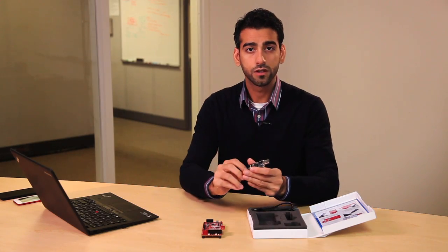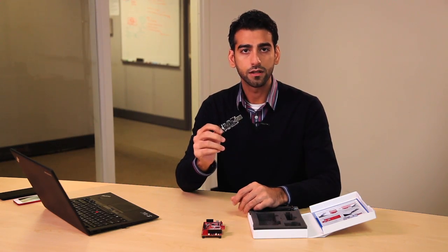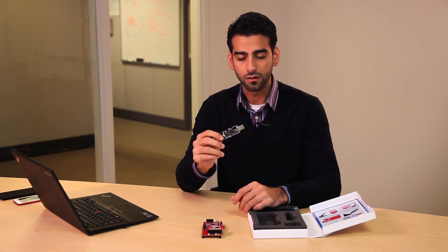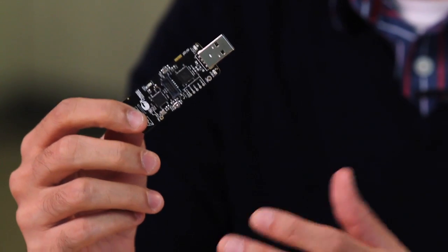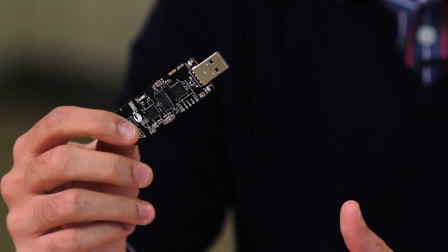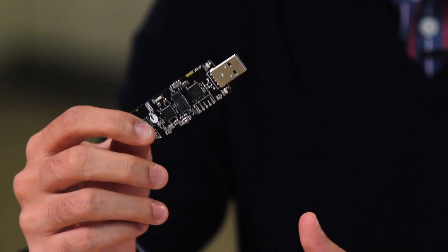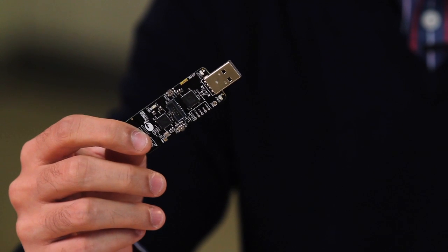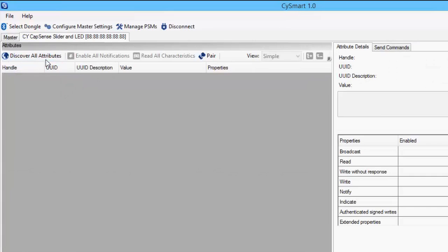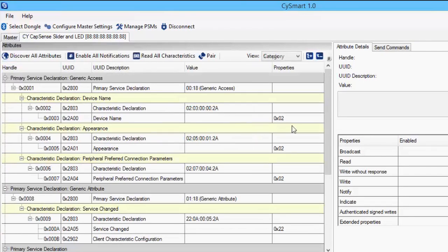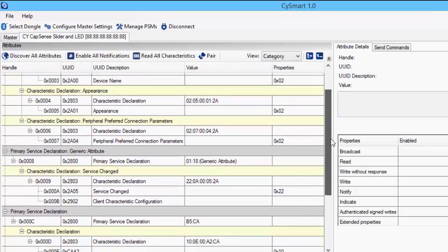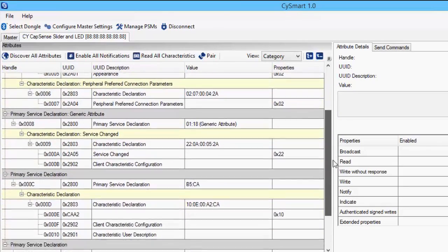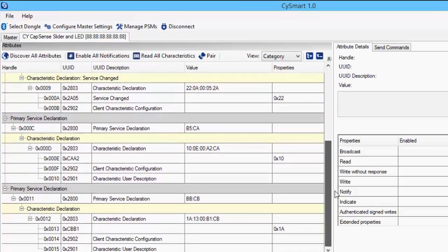Also included in this kit is a BLE USB dongle. The intent of this dongle is to convert your Windows-based laptop into a Bluetooth low-energy host, and Cypress has also provided a utility called CY Smart for Windows, which allows you to use this dongle to test and debug your Bluetooth low-energy solutions that you develop with the kit.